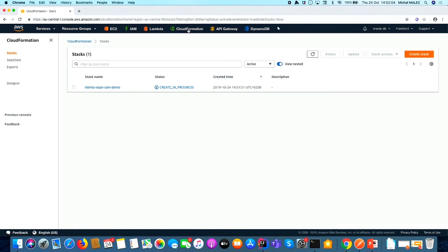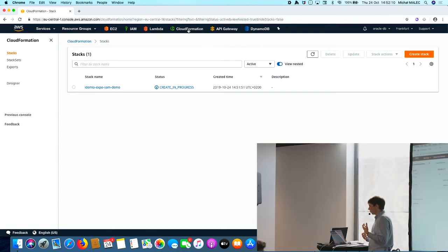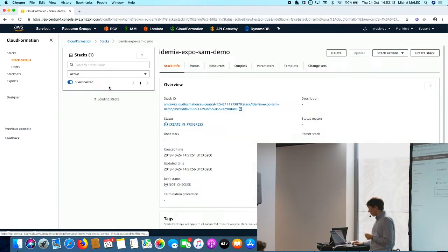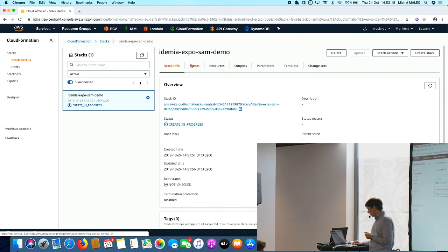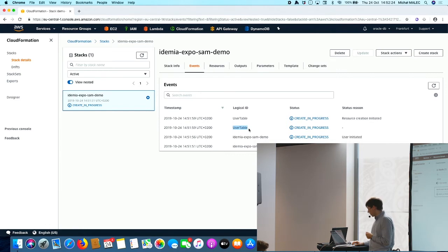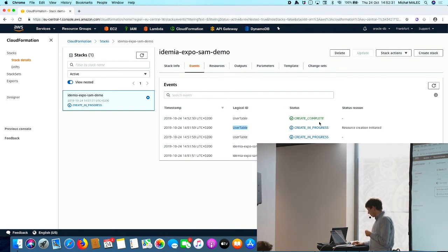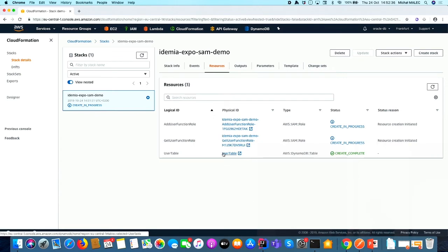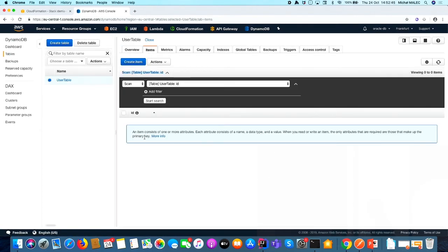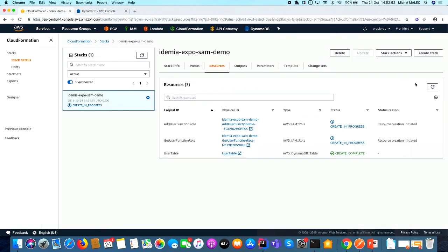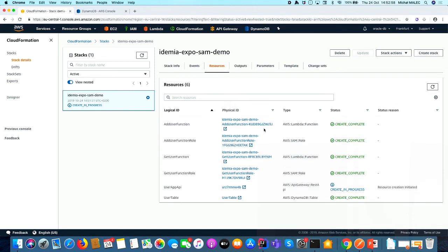SAM is using something called CloudFormation, and this is just a service which helps you to create your resources, a group of resources as in this example. And here we see our stack that it's going to be created. For example, I can check events. And here we see that our user table is creating right now. If I wait a moment, it should be created. So I can go to resources and then jump to DynamoDB table. Yeah, so we see our table, which was created a moment ago. We just see that there are no items here and there is a primary key called id here. We need to wait a moment for our function.